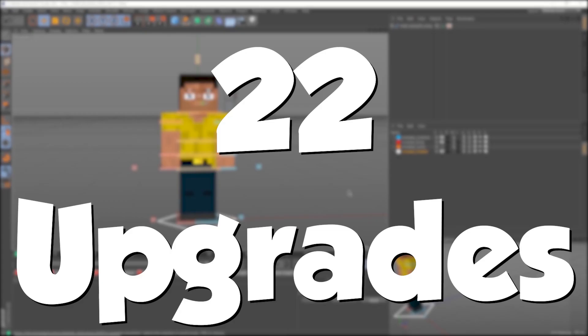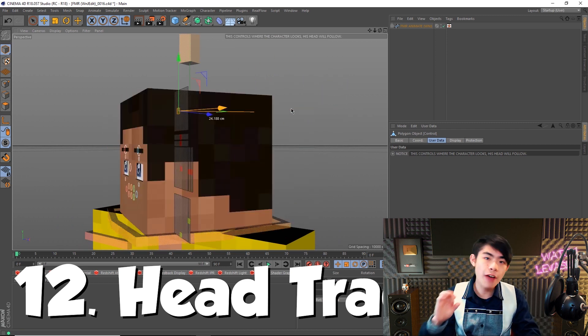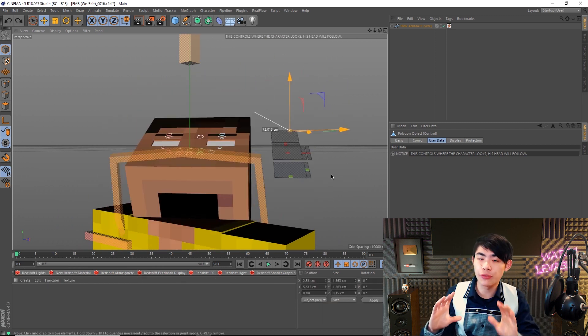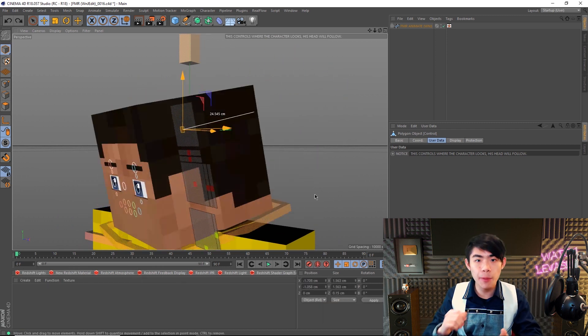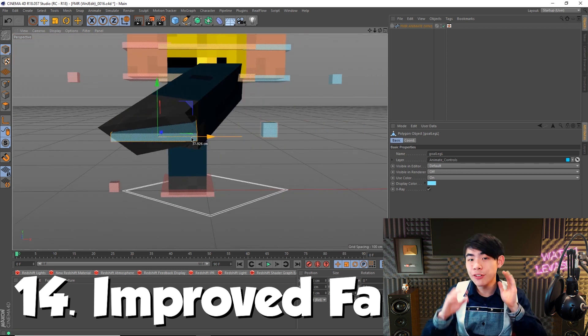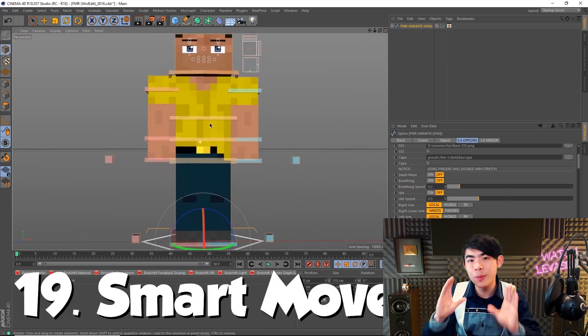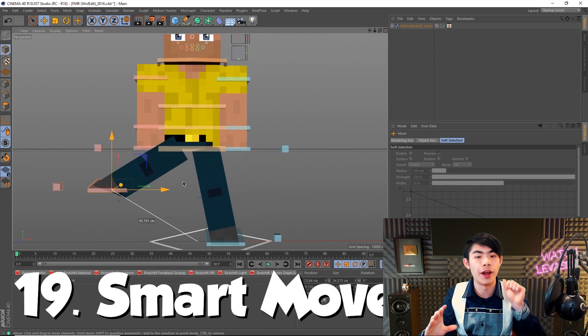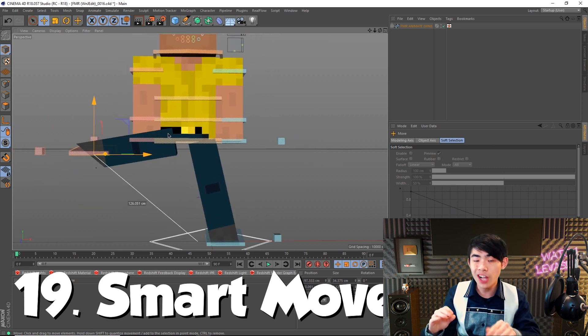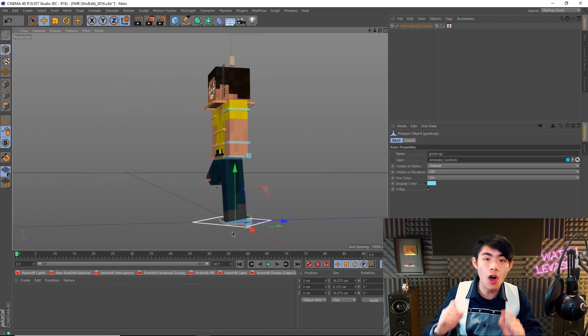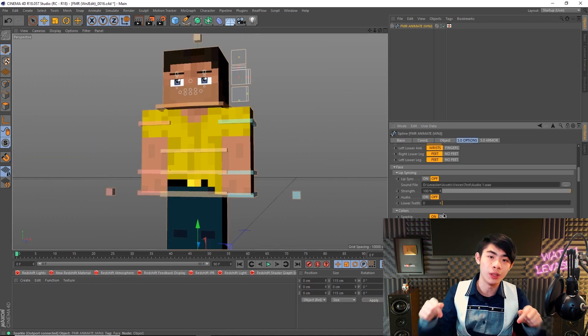I absolutely recommend you use FMR Animate, whether you're a beginner or advanced, because the FMR Animate rig is optimized for everything an animator needs to use or do. It's a very lightweight, no BS rig that gets the job done well. Not to mention, there's tons of tutorials on this rig on this very channel.